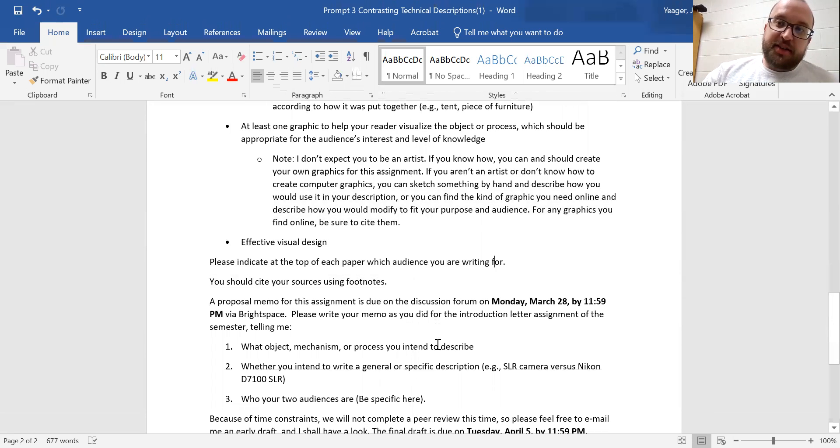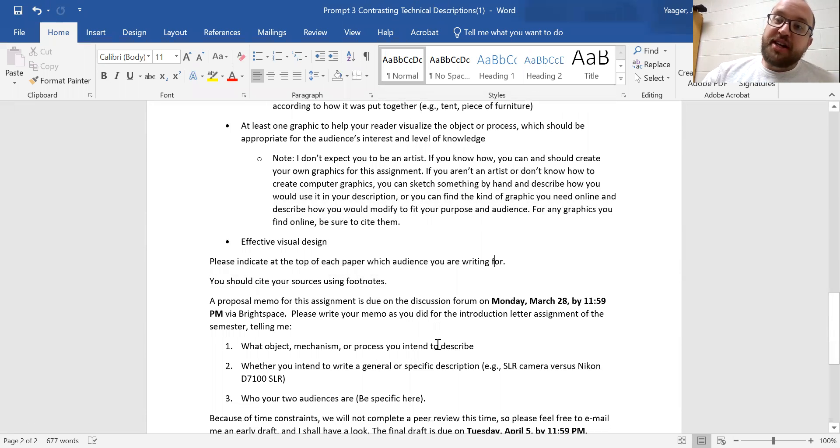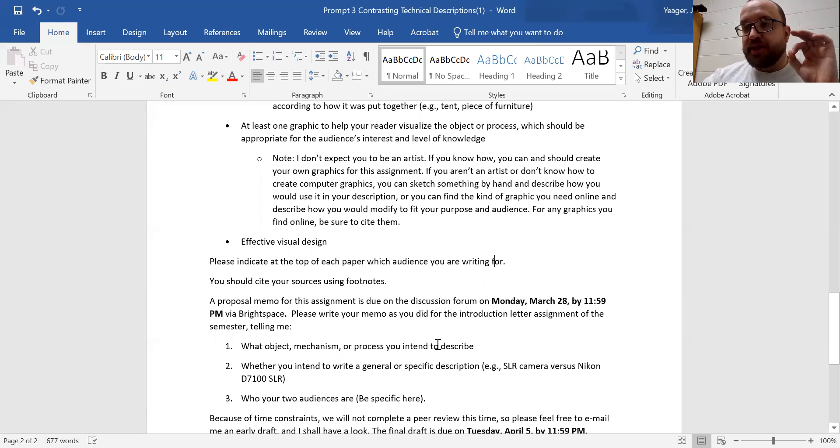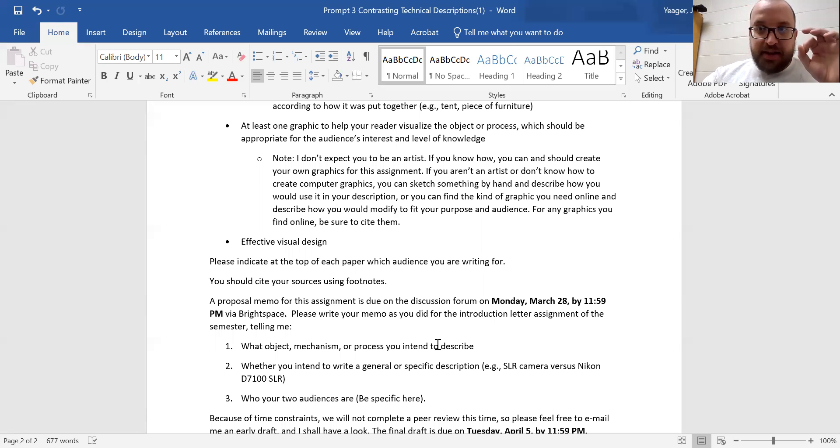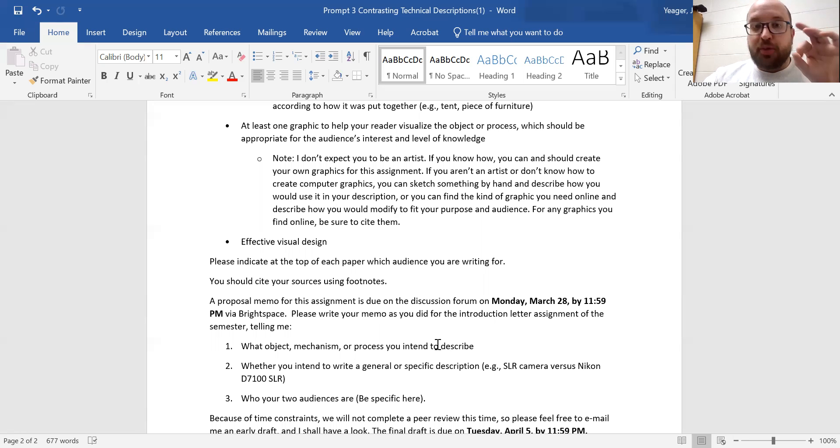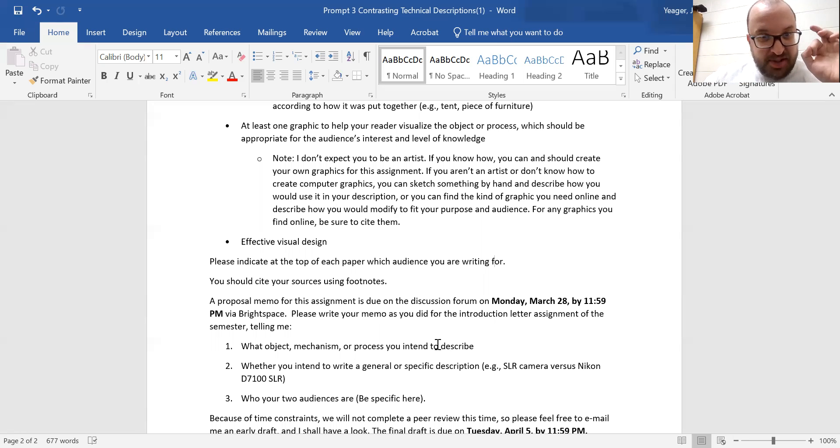And then on each description, I do want you to include a title. And then make sure you identify which audience this description is for.